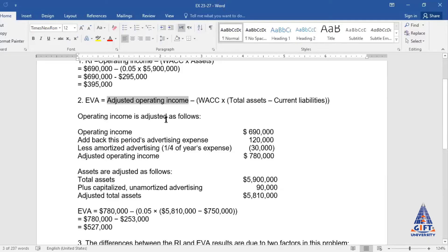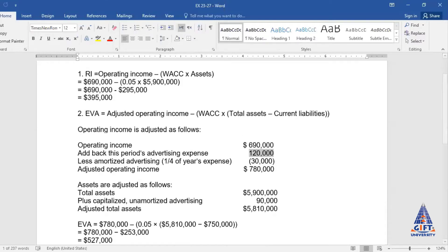After making these adjustments we get adjusted income and adjusted assets. Here we have operating income of 6 lakh 90,000. We add back this period's advertising expense of 1 lakh 20,000 that we had deducted this year, because this is not just this year's expense — it is a 4-year expense. We only take one year's expense, so we add back the full amount and then subtract one-fourth, that is 30,000. So 6,90,000 plus 1,20,000 minus 30,000 gives us an adjusted operating income of 7,80,000.